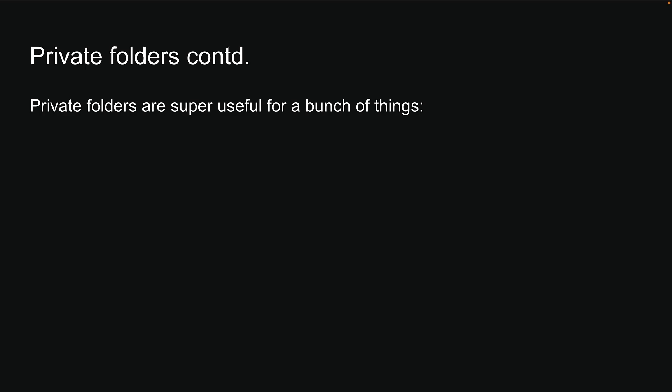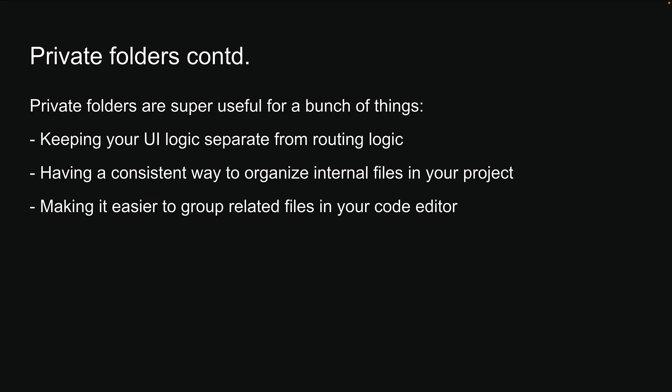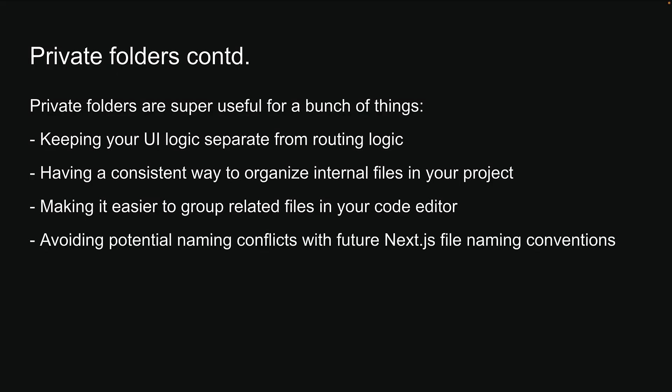Private folders are super useful for a bunch of things: keeping your UI logic separate from routing logic, having a consistent way to organize internal files in your project, making it easier to group related files in your code editor, and finally, avoiding potential naming conflicts with future Next.js file naming conventions.